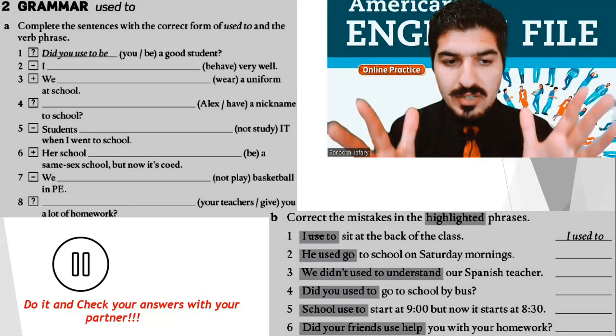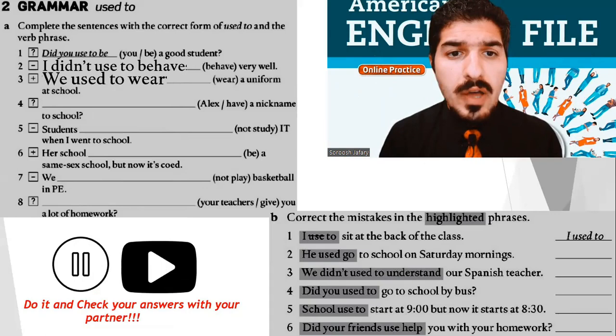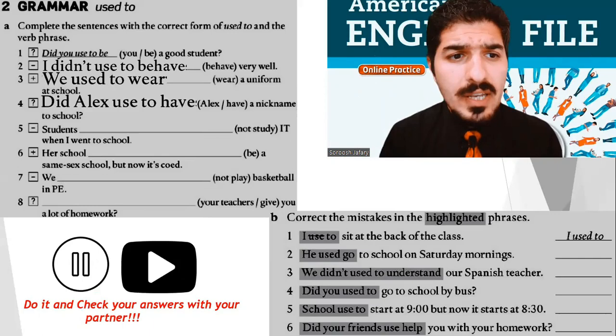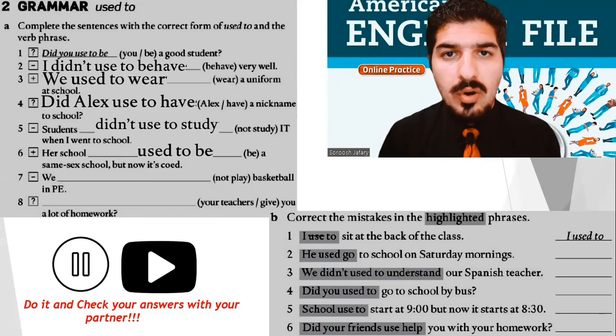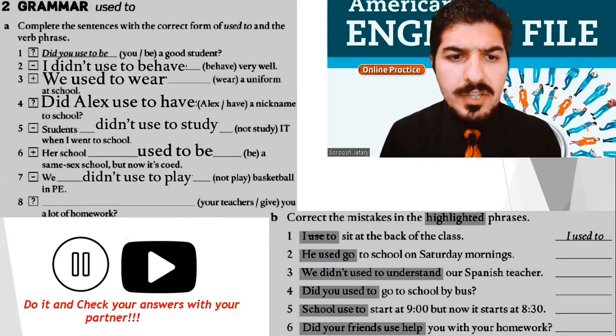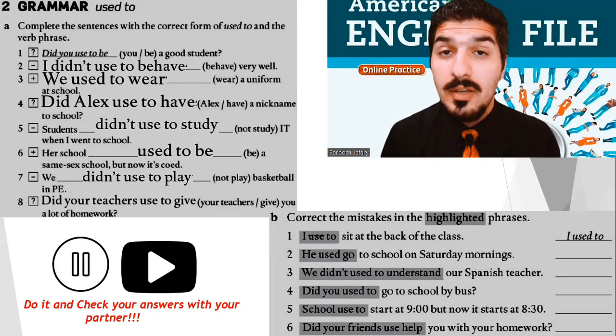Now check your answers with your friends. Let's do it together. Number 2: I didn't used to behave very well. Number 3: We used to wear a uniform at school. Number 4: Did Alex used to have a nickname at school? Number 5: Students didn't use to study IT when I went to school — it's a new subject. Number 6: Her school used to be a same-sex school, but now it's co-ed — co-education, boys and girls in the same place. Number 7: We didn't use to play basketball in PE — physical education. And the last one: Did your teachers used to give you a lot of homework? Oh yes, they did. I felt that.